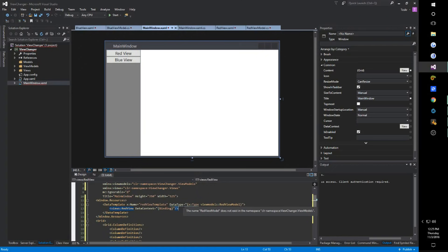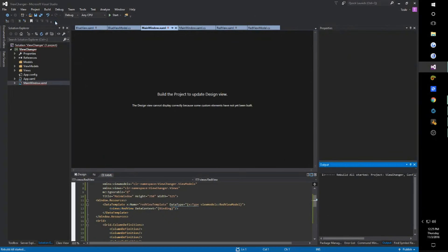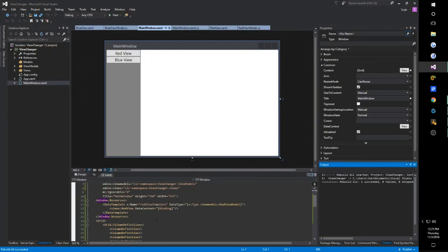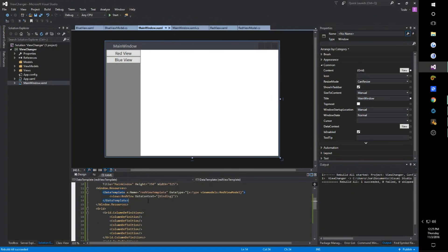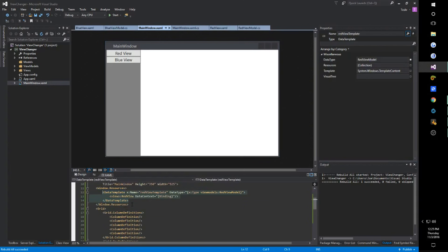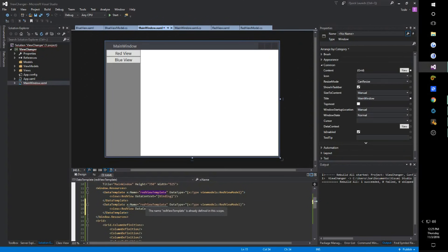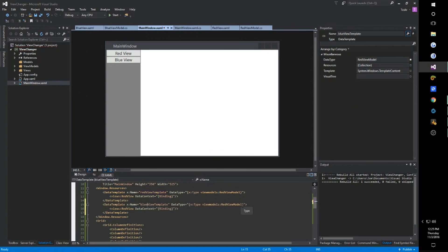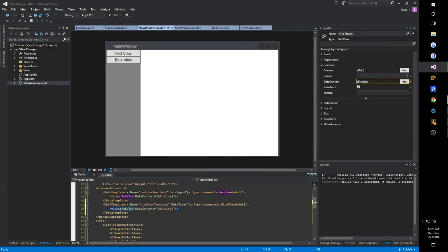I often get an error here — whenever you encounter this problem, go up to Build and Rebuild and everything works out. Then we're going to copy-paste and create a second DataTemplate — BlueViewTemplate — and when the DataType is BlueViewModel, set the template content to BlueView, again passing the DataContext to the view.